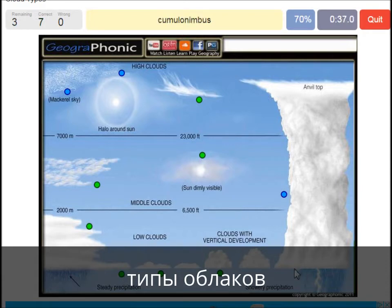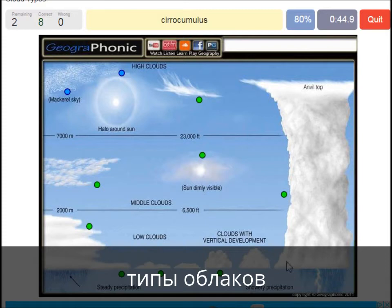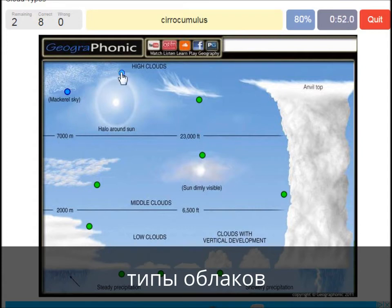Cumulonimbus — pretty high with an angled top, and a lot of precipitation and thunder. Cumulonimbus. A cirrocumulus is this one with a halo around it, pretty high above 7000 meters.